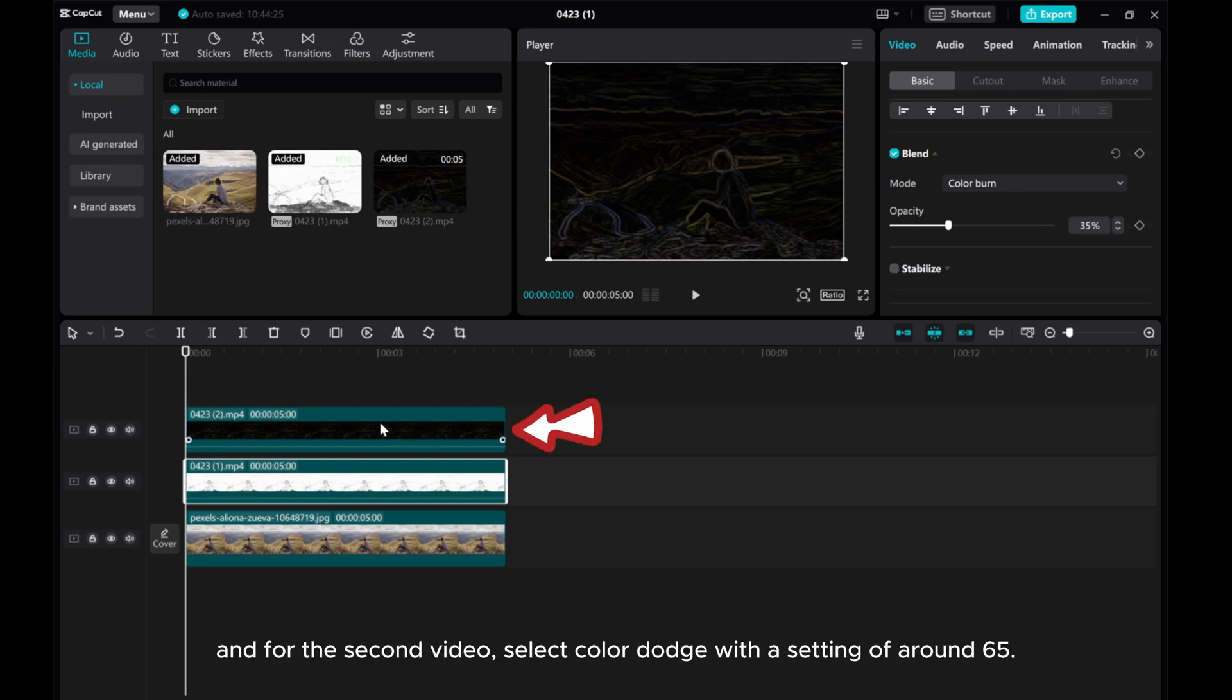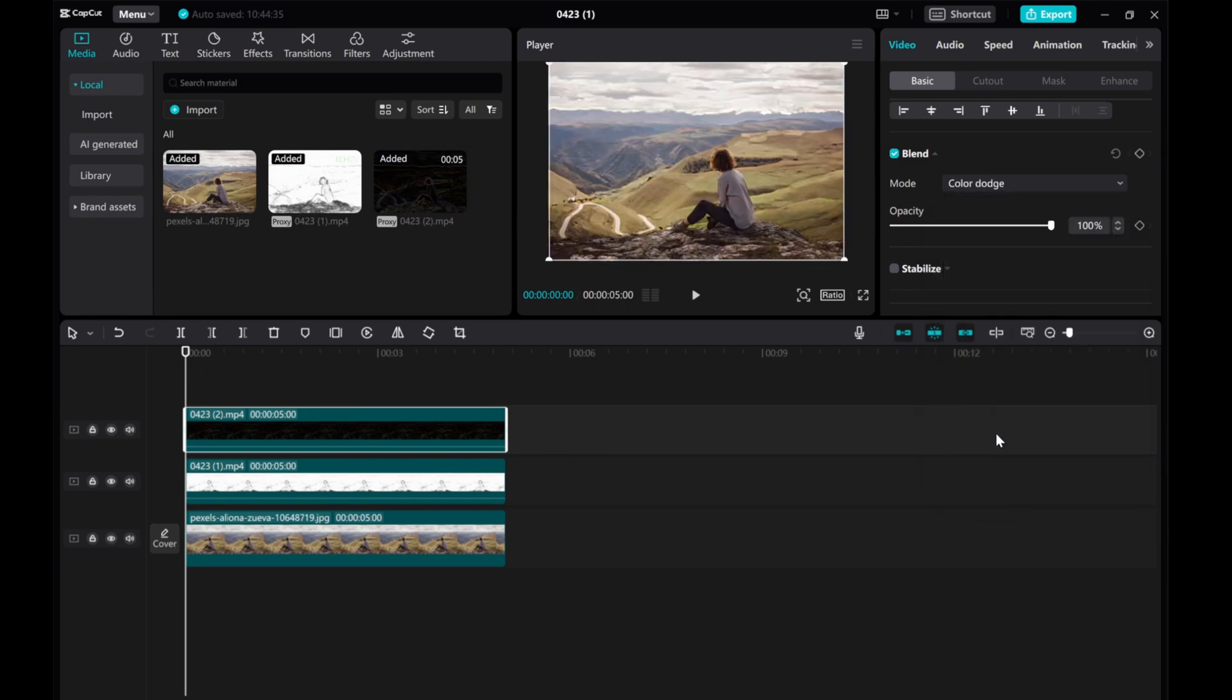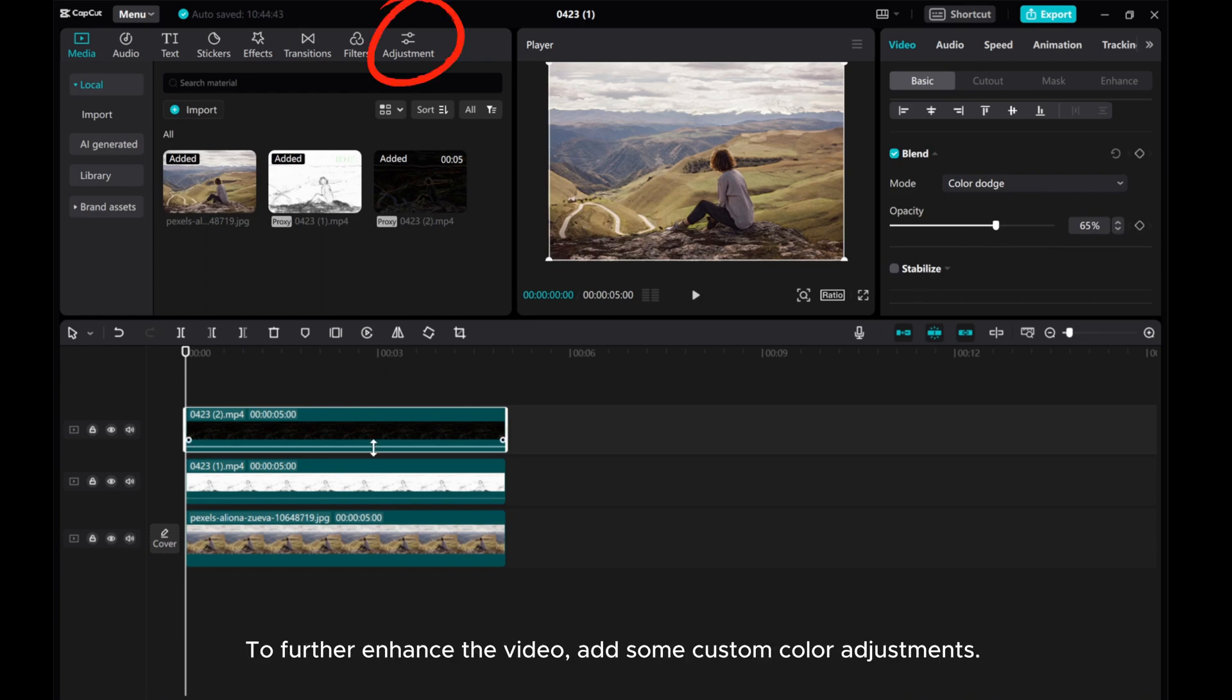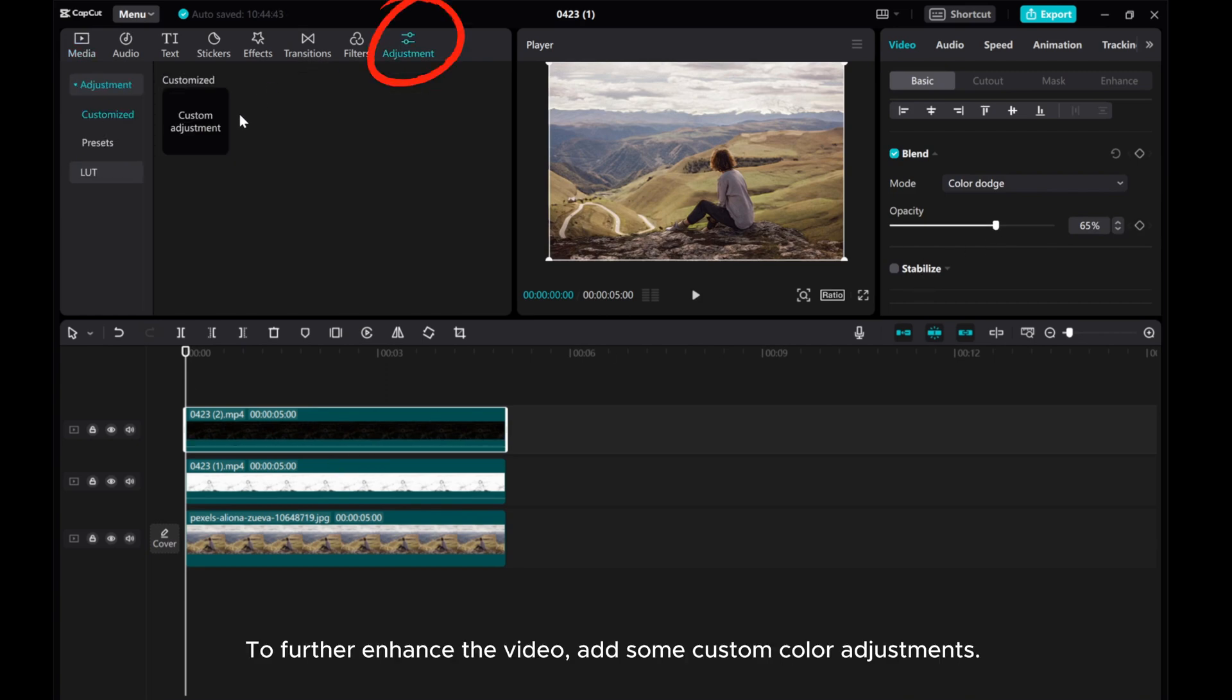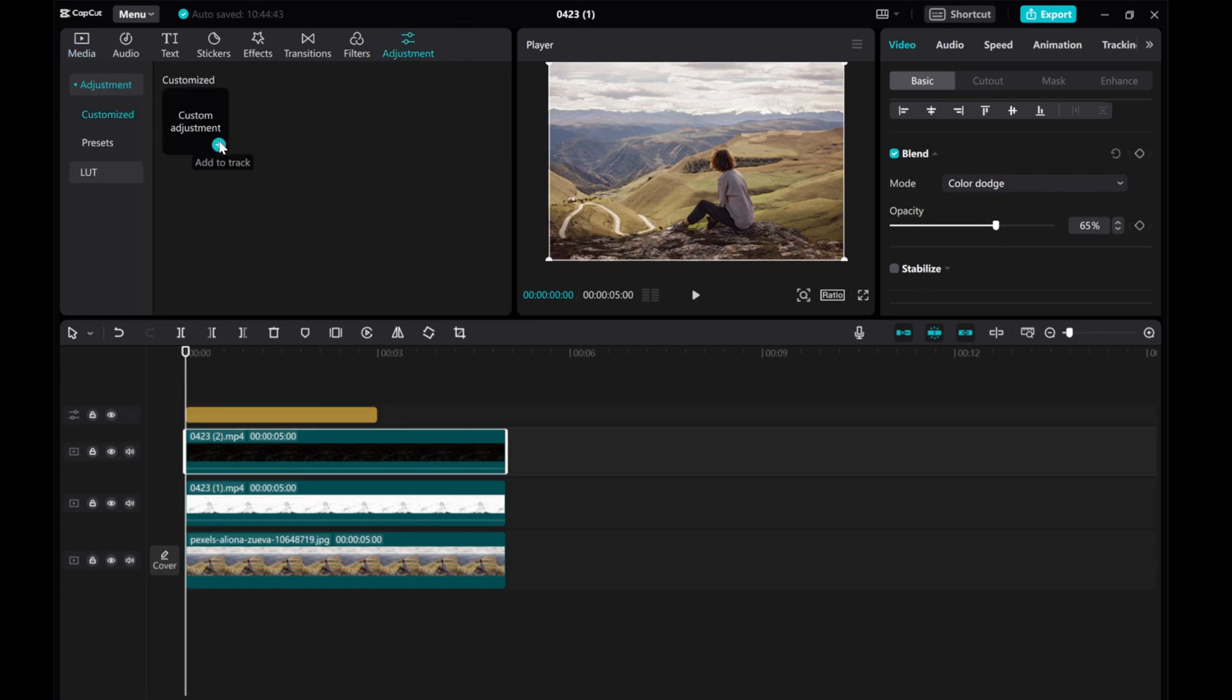And for the second video, select Color Dodge with a setting of around 65. To further enhance the video, add some custom color adjustments.